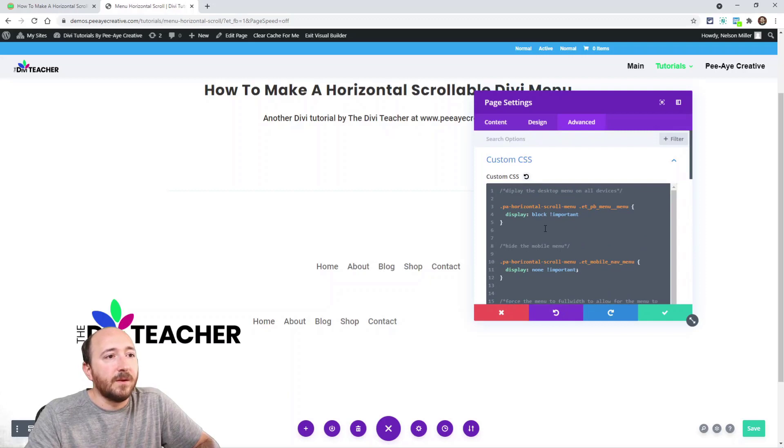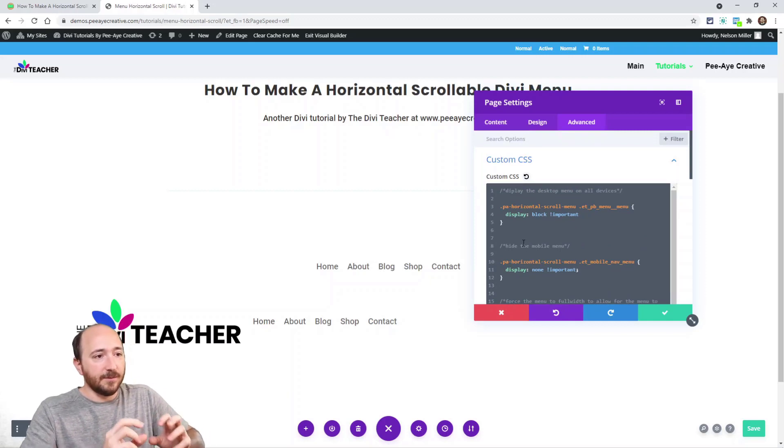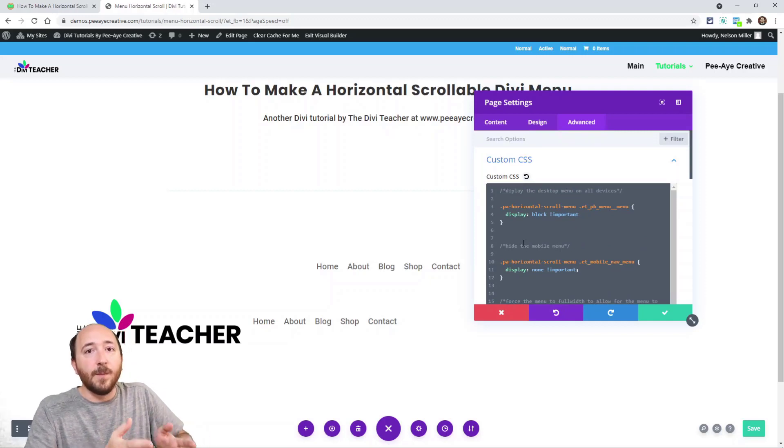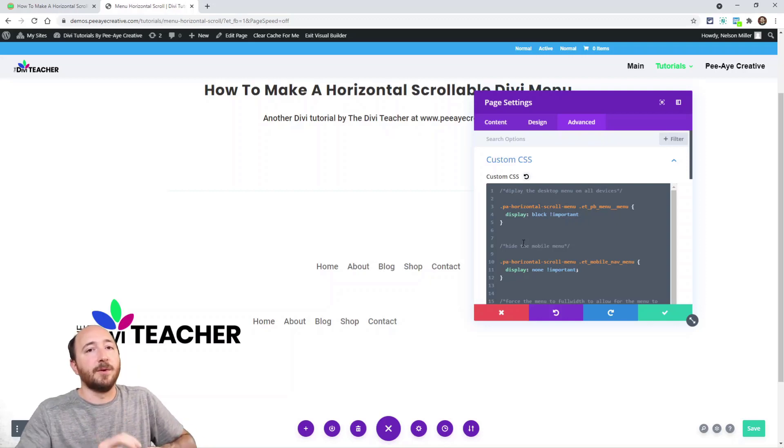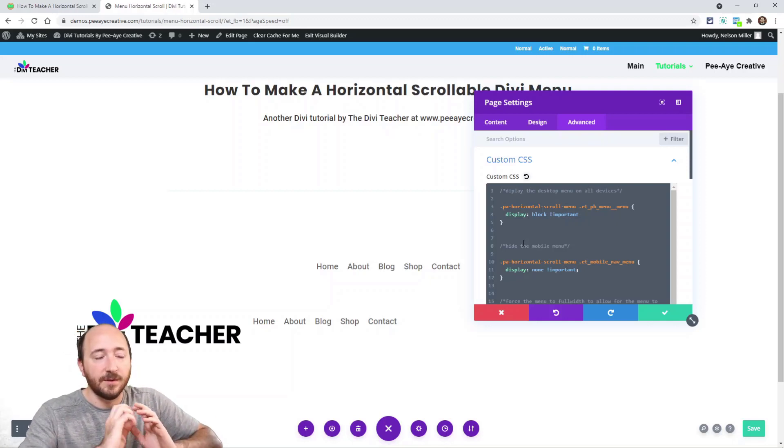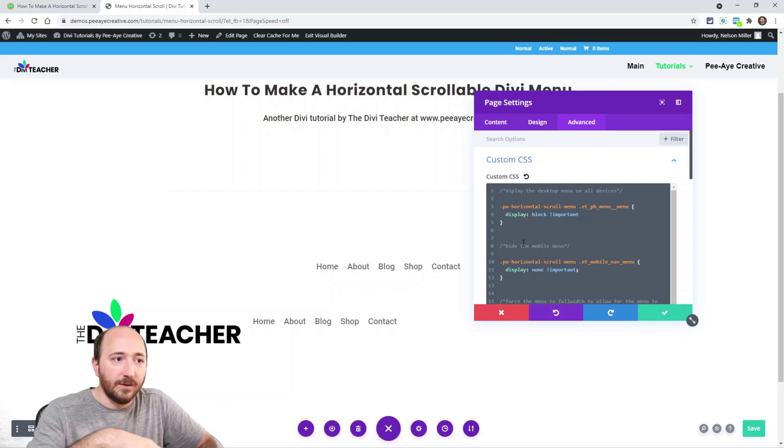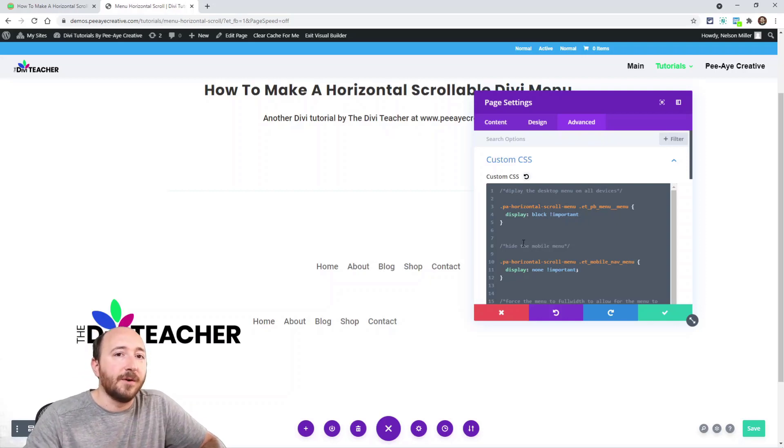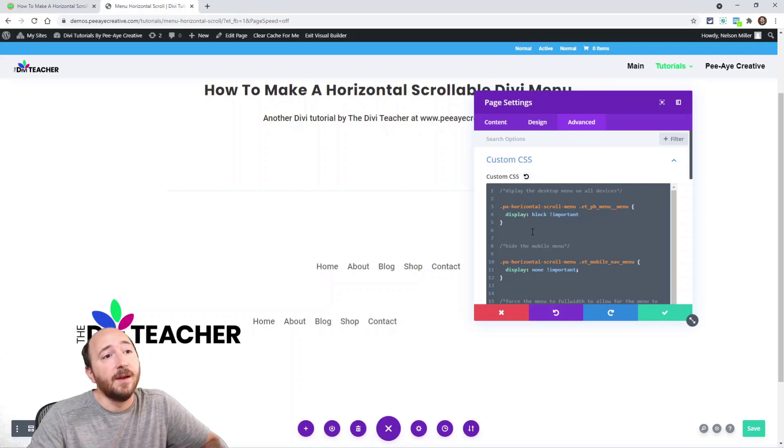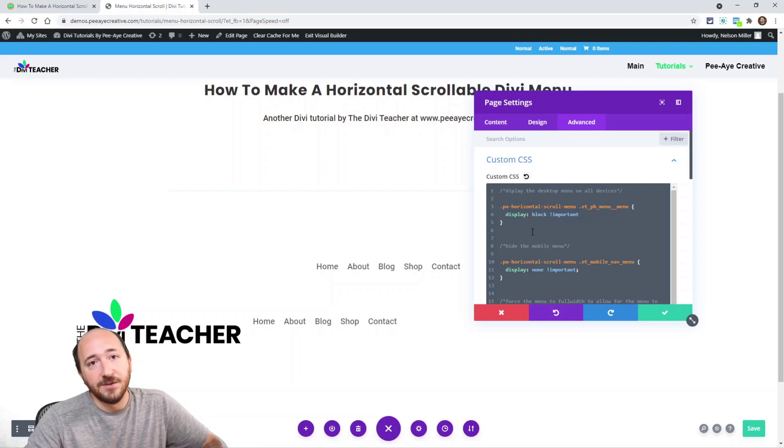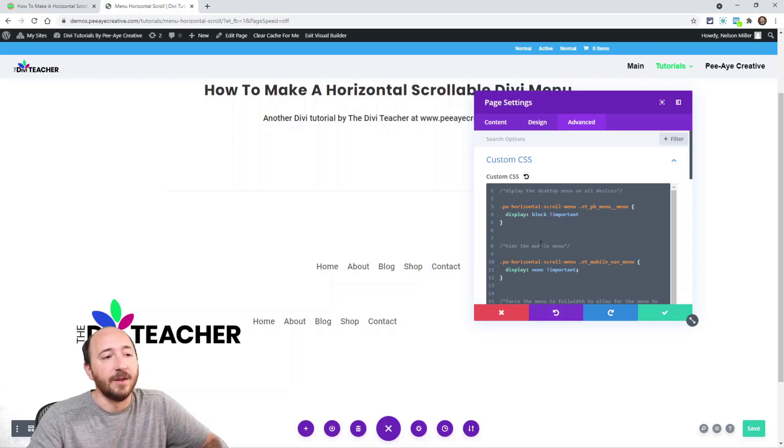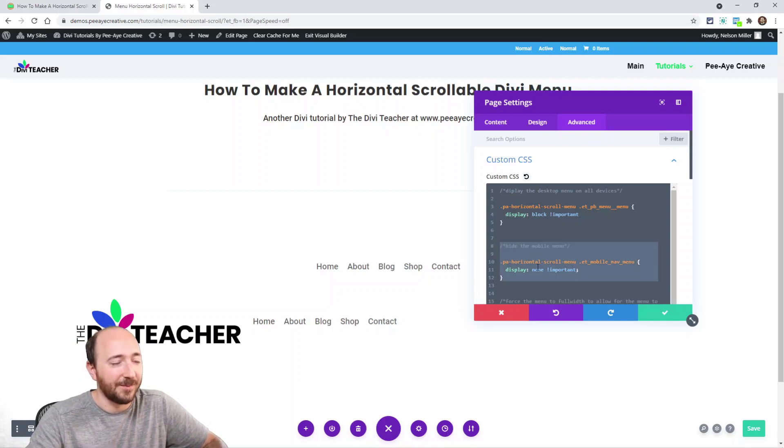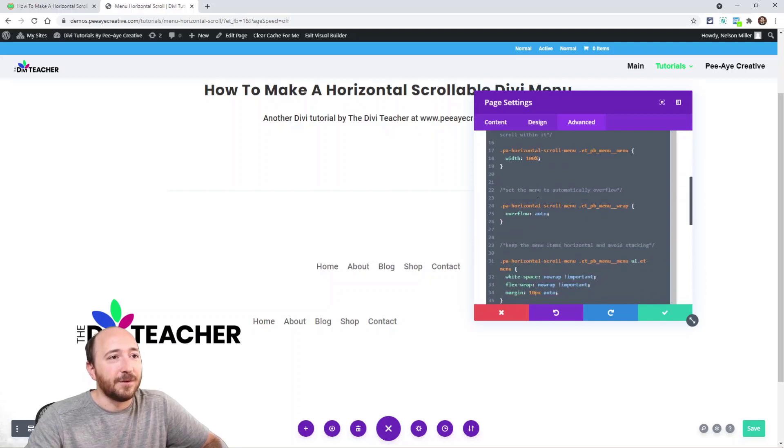The first thing we're doing is when we go to a menu module on mobile, it's going to have a hamburger menu that basically collapses. These first two snippets are just undoing that. Essentially we're saying I want to display the desktop menu on all devices and I want to get rid of the hamburger menu.